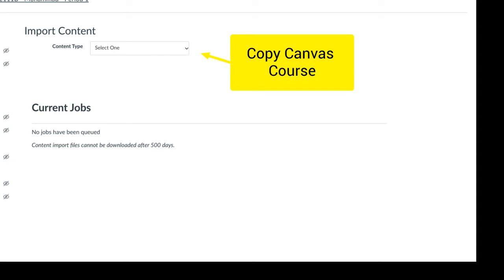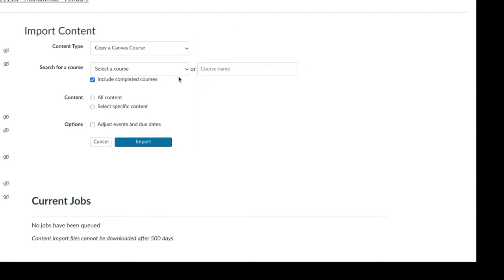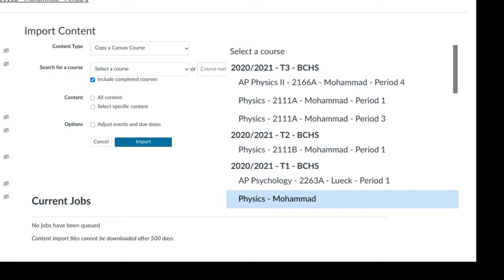So click Import Course Content over here. Now for importing content, the type we're selecting is Copy a Canvas Course. We have that term one course and we are going to copy that into term two. If you have a nine-week course, you'll put everything in there and be ready to roll on day one. For a two-term course, you'll still have all the stuff from term one that students may need to draw back on. The course I'm copying — I'm going to go down here — my term one physics course, this is the one I was teaching in term one.